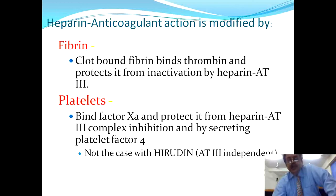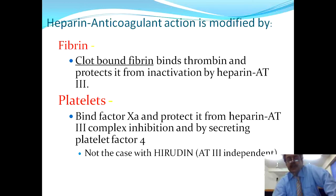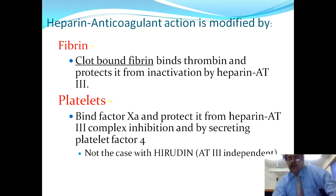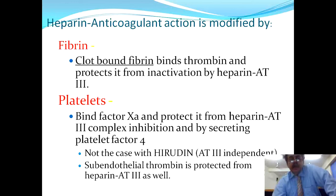Hirudin is different from heparin — it is antithrombin 3 independent. Hirudin is an anticoagulant produced by the salivary glands of leeches. It inhibits thrombin so that fibrinogen is not converted into fibrin. Unlike heparin, which is solely dependent on antithrombin 3, hirudin acts independent of the heparin-antithrombin 3 complex. Sub-endothelial thrombin is also protected from the heparin-antithrombin 3 complex.